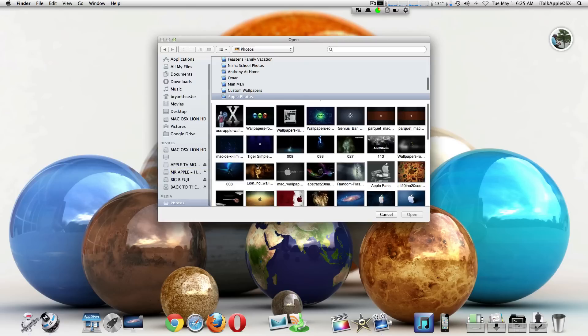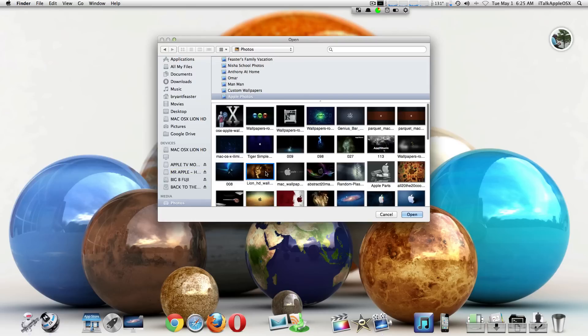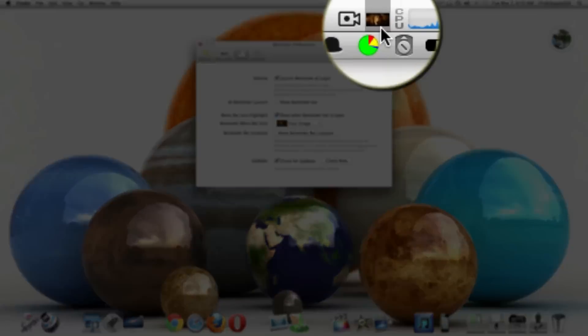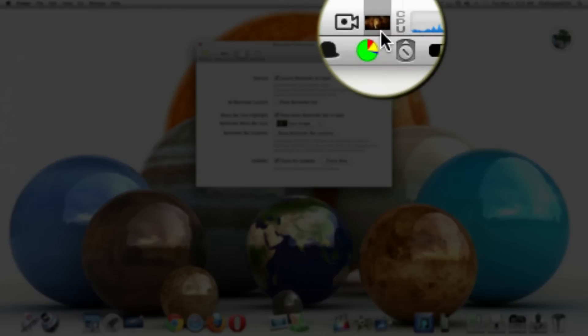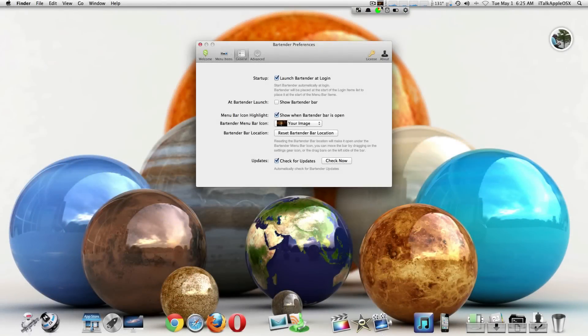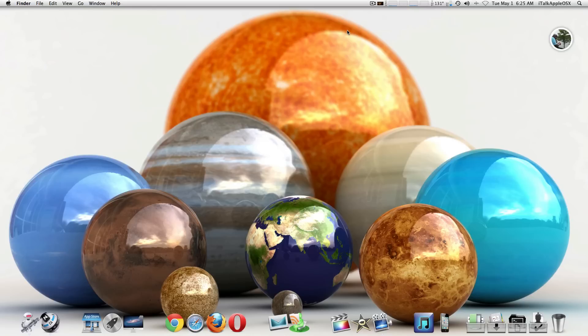until you find an image that you like. So if you wanted to choose a lion image, it doesn't matter. If you look up here at the top, you'll see that the image will change as you click on different images. Again, the name of this application is called Bartender.